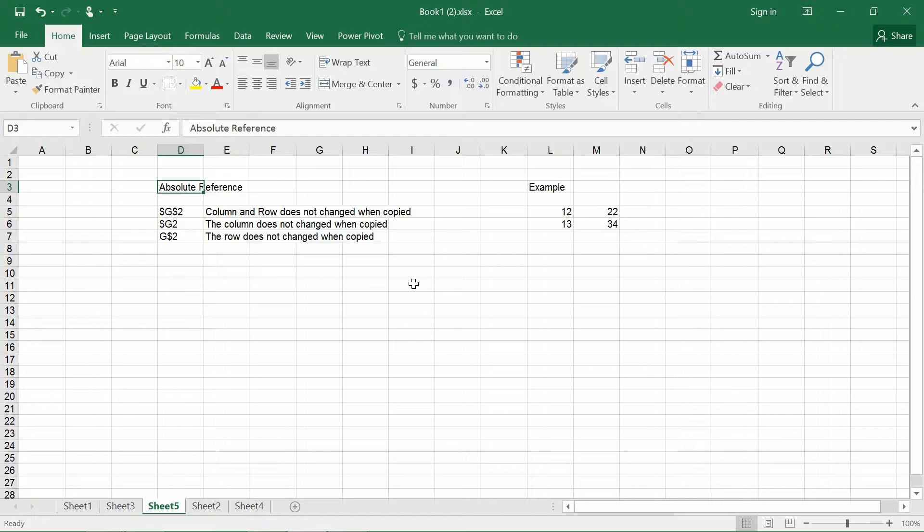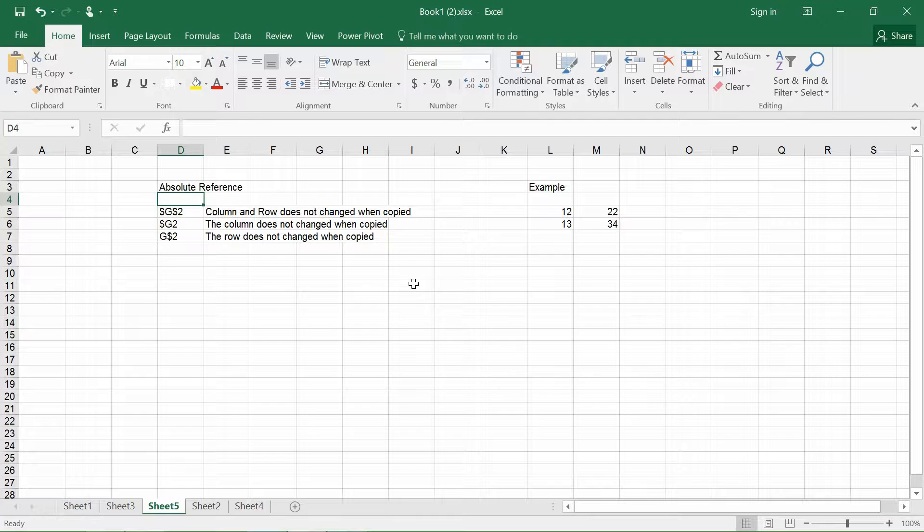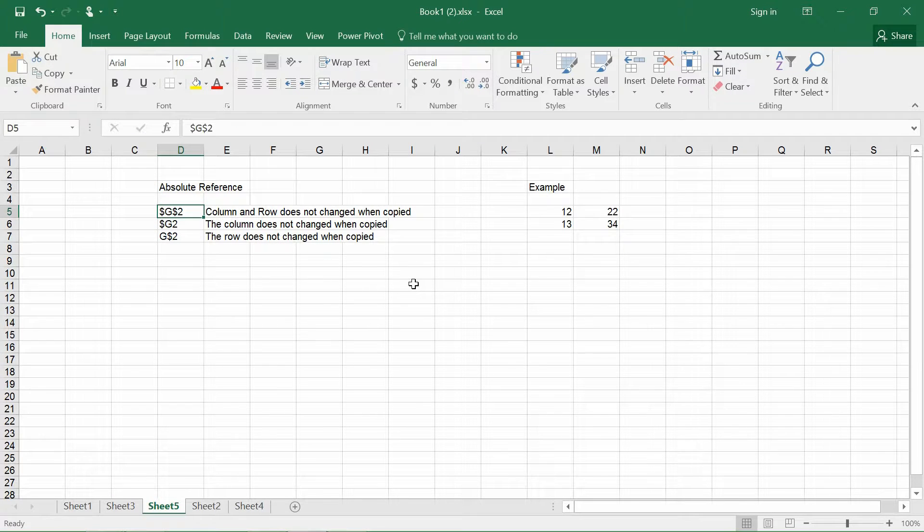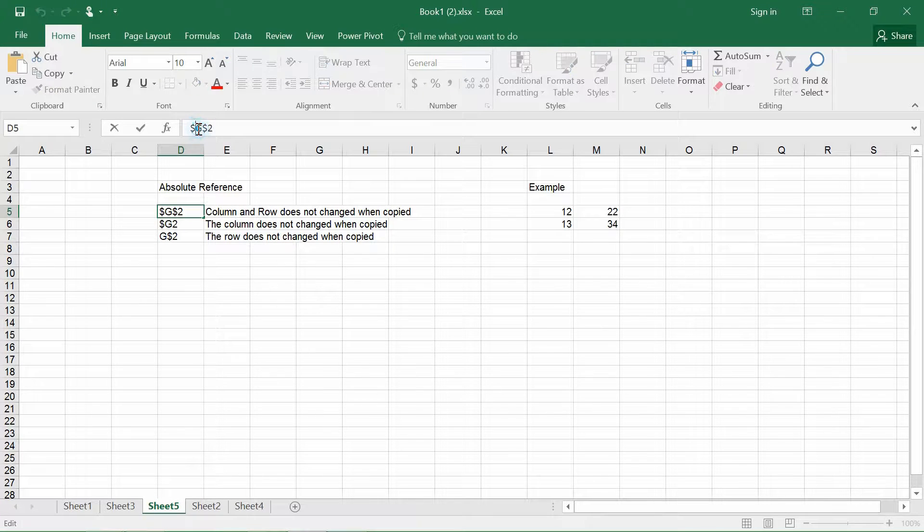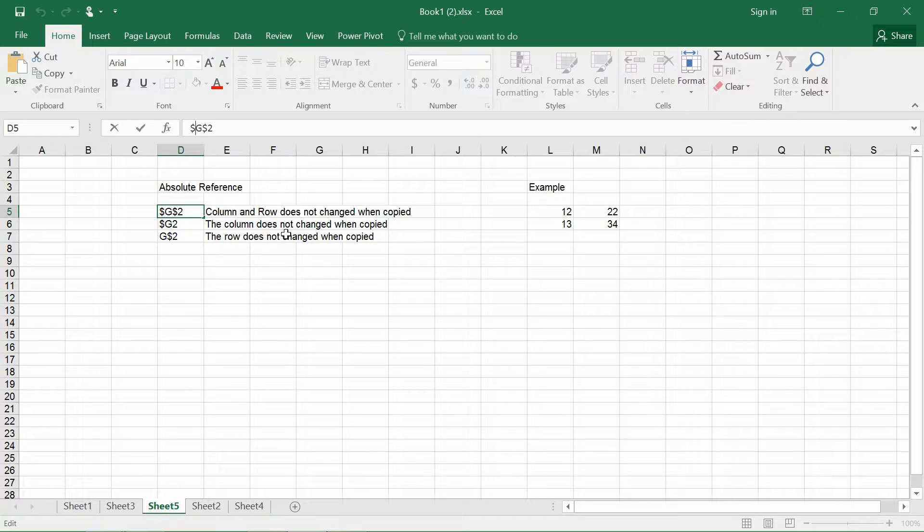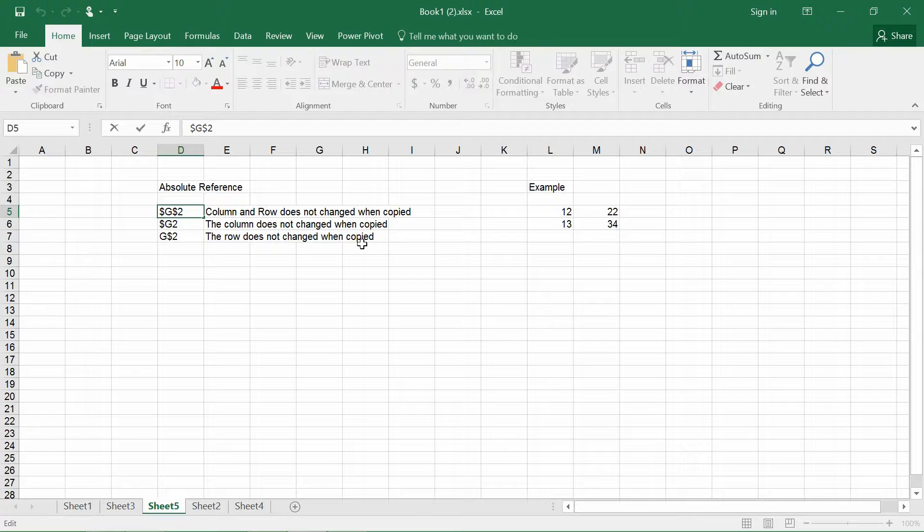So absolute referencing, there are three types and usually when we want to reference a particular cell, we will have this particular dollar sign. So this dollar sign basically means that it is to fix either the row or the column itself. Later I will give you an example in regards to how this actually works.